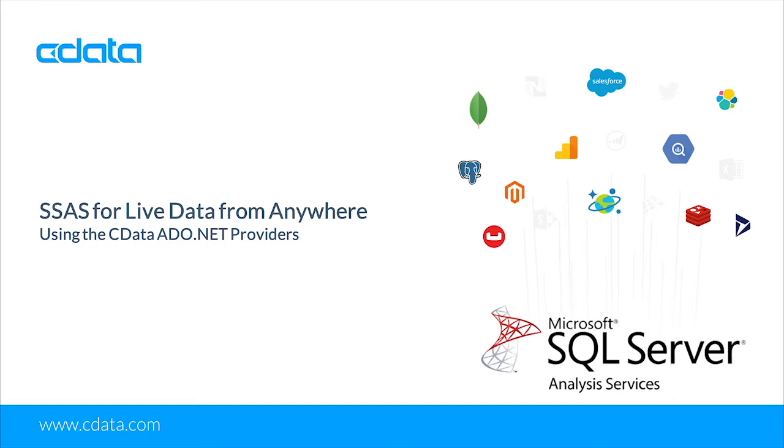In this video, we walk through creating OLAP cubes from a Snowflake data warehouse, and creating pivot tables on top of the cubes in Excel.